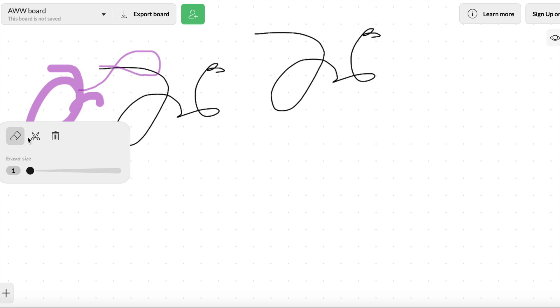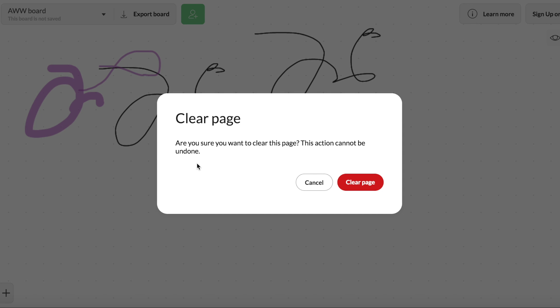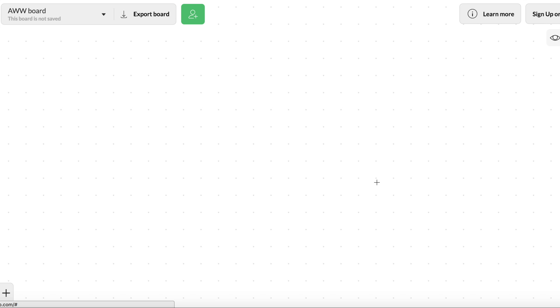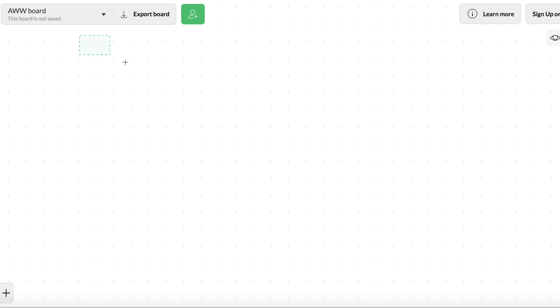Your eraser, you can cut and you can also clear things. So if you want to just clear the page, you can do that as well. You also have options of making shapes and text.